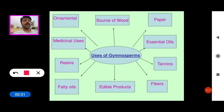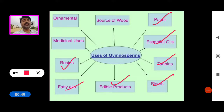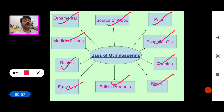We get commercial products from these plants, such as paper, essential oils, tannins, fibres, edible products, fatty acids, resins, medicinal uses, ornamental plants, and sources of wood. These are the main uses and commercial materials we get from gymnosperm plants.